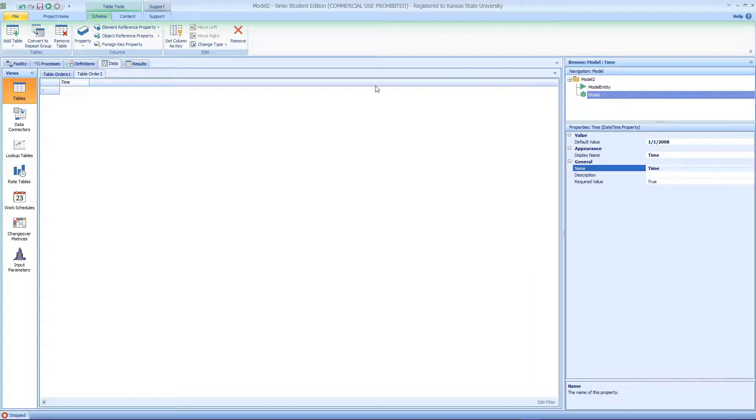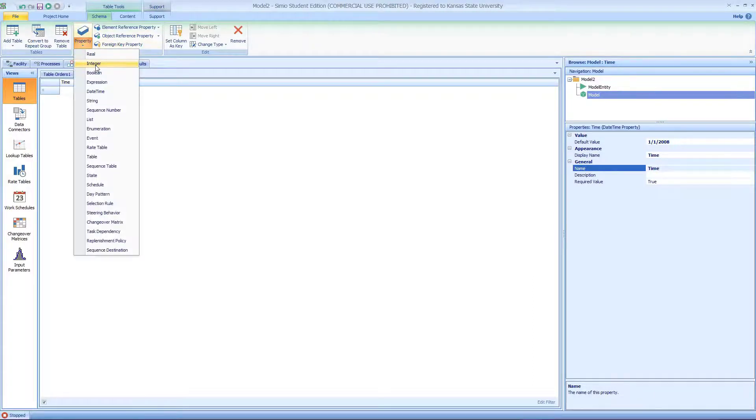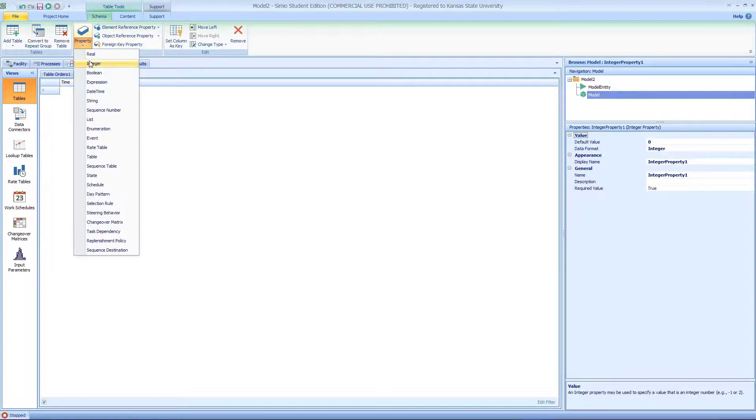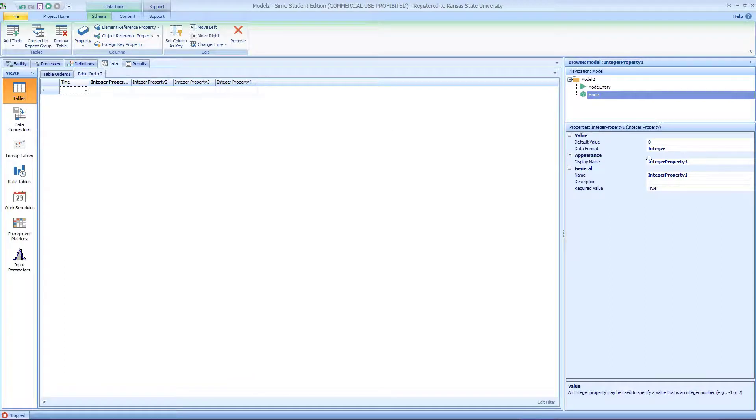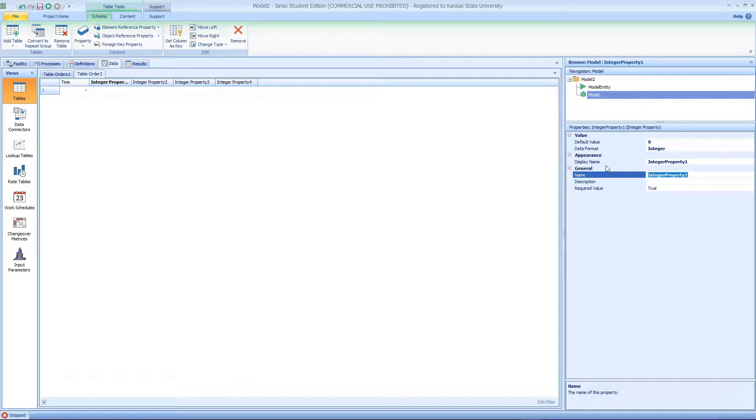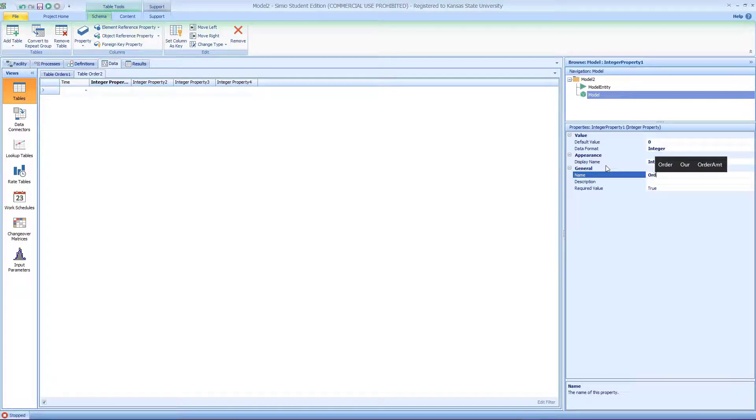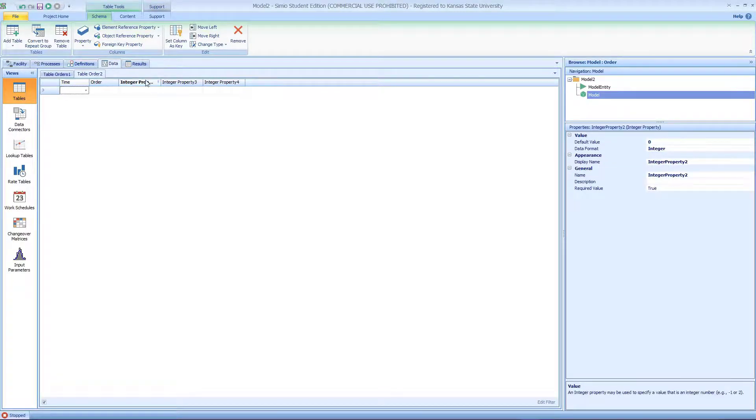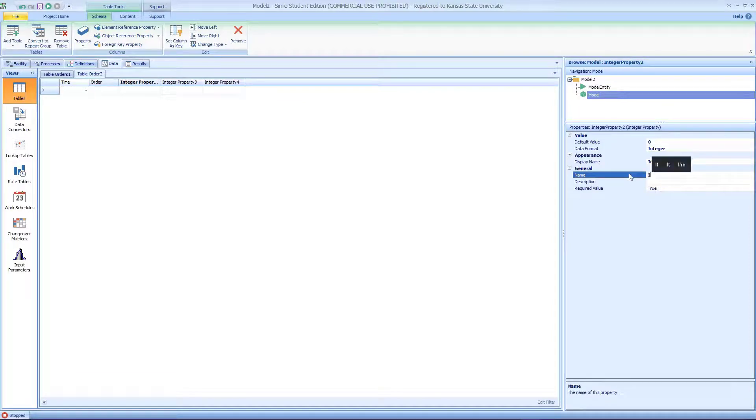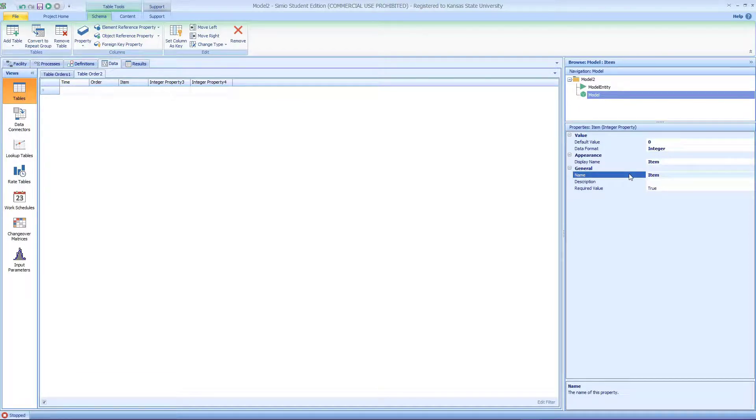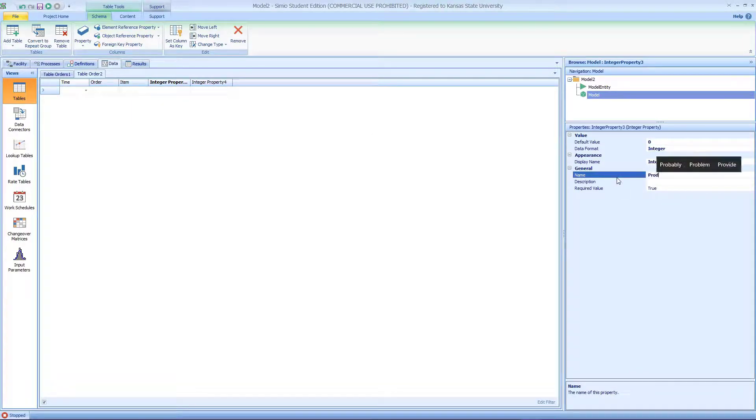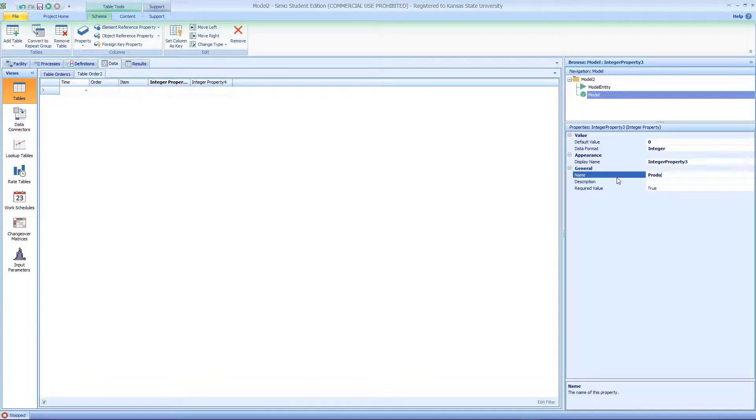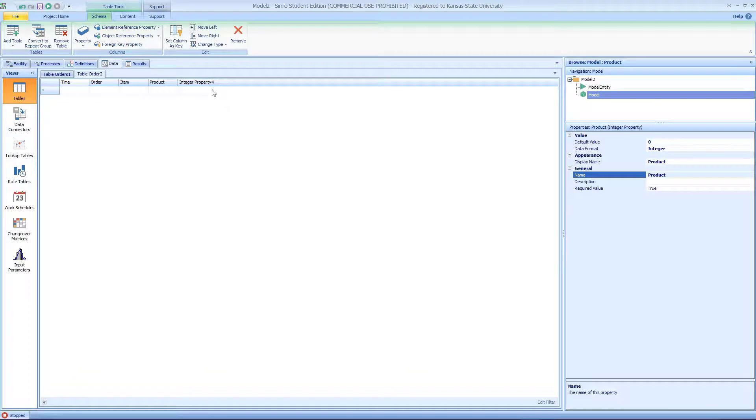Same thing. First is a daytime format, we'll call it time. Second, we're going to have four columns. The first one we're going to call order. Second one we're going to call item. The third one we're going to call product. The fourth one we're going to call quantity.